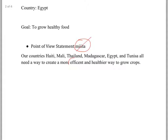I need you to expand on this idea of efficiency. What do you mean by this? Are you saying that the way that people are growing crops in Haiti, Mali, Thailand, Madagascar, etc. is inefficient? If so, why? What's inefficient about it? I suspect that what you're getting at is that they're using a lot of space and that your idea is going to allow them to grow vertically. What's the advantage to that? And is it the same advantage in all these different countries, or are there different reasons why this is going to work in Haiti, Mali, Thailand, Madagascar, Egypt, and Tunisia? Because they're not all the same place.